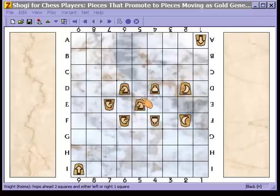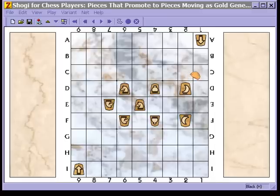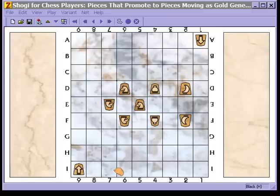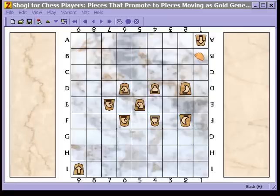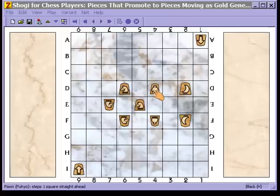We now turn to how pieces promote. A piece promotes when it moves into, within, or from the last three ranks on the board. For black — the player who moves first and begins on this side — if black moves within, into, or from these three ranks, it may promote its piece if that piece is capable of promotion.